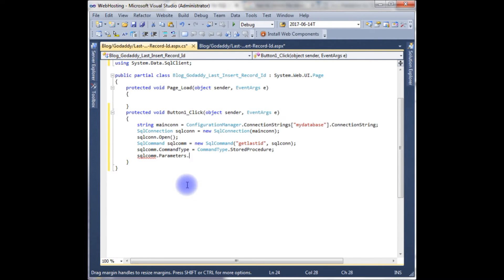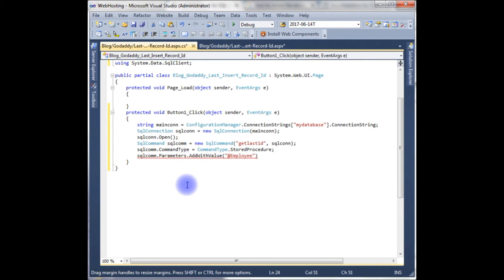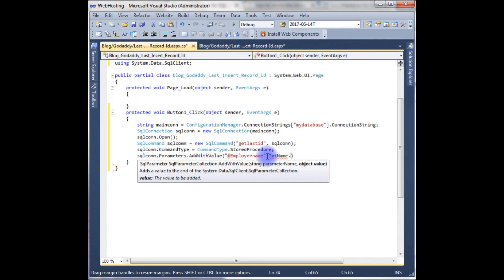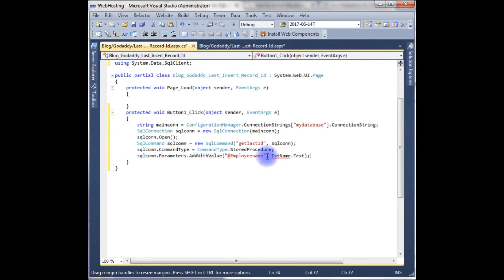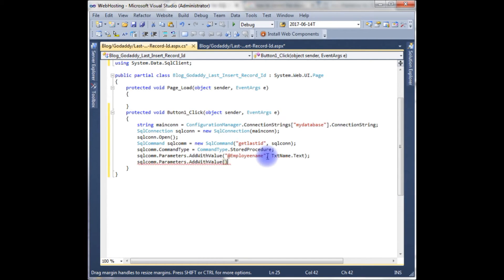SqlCommand.Parameters.AddWithValue, one is my table column name which is the employee name, and the textbox is text_name.Text.